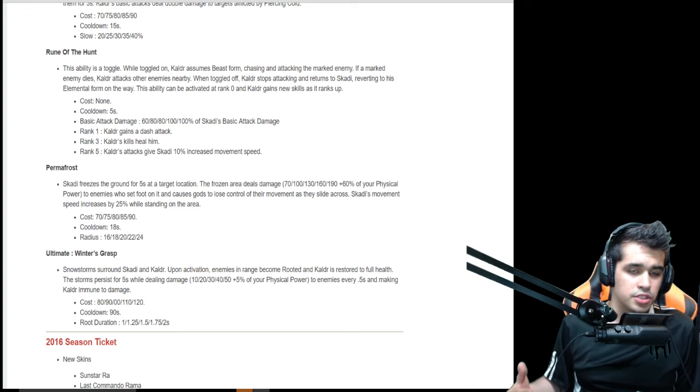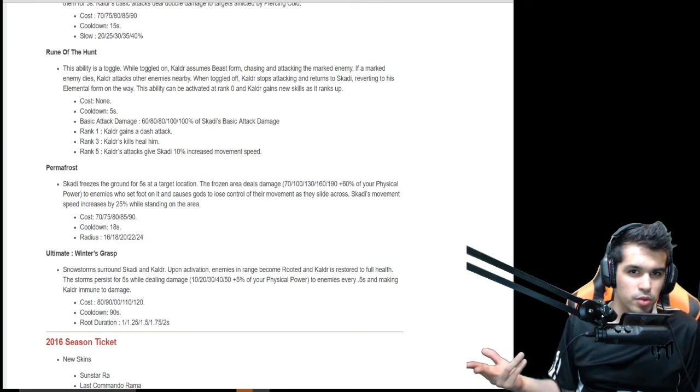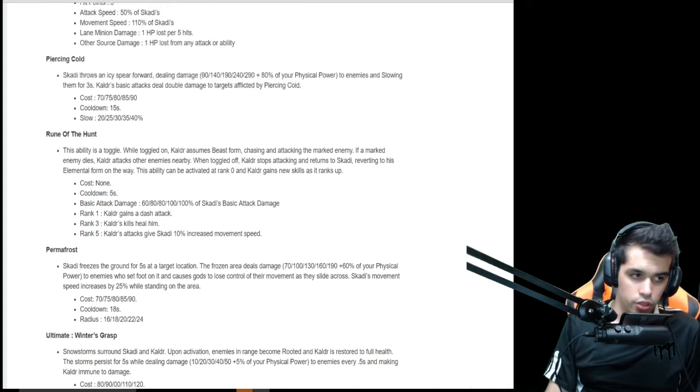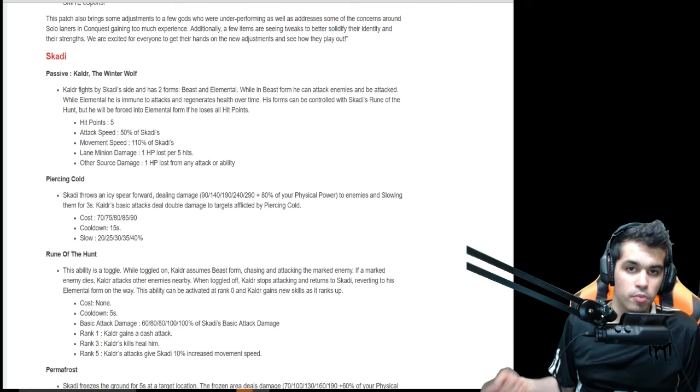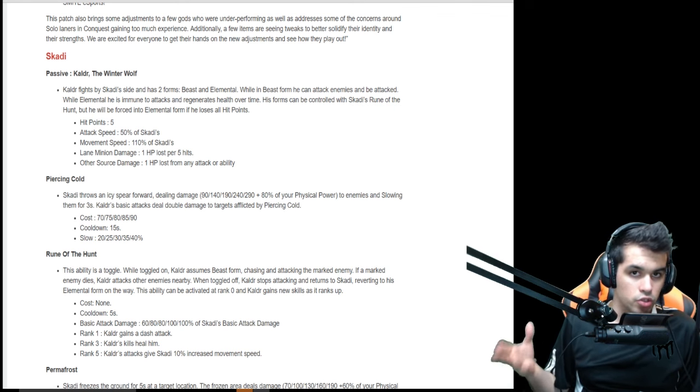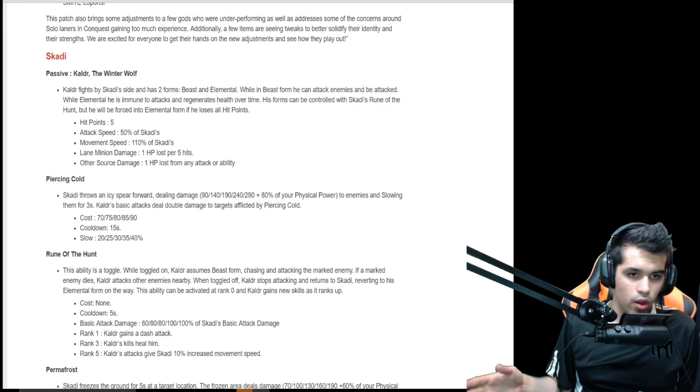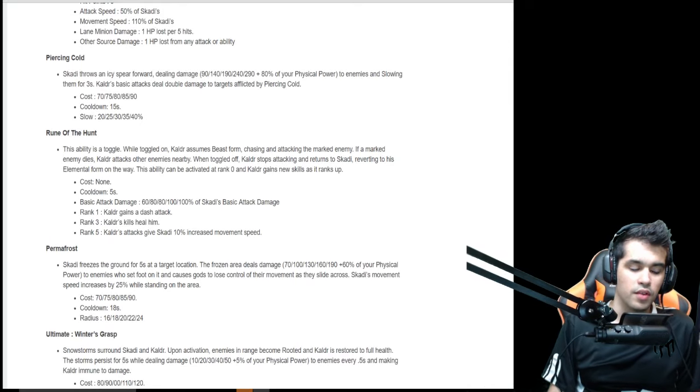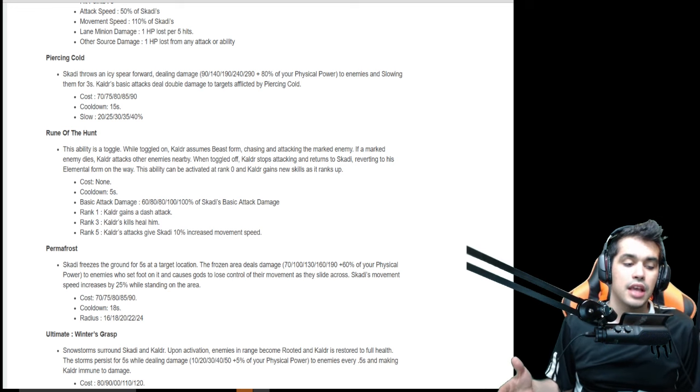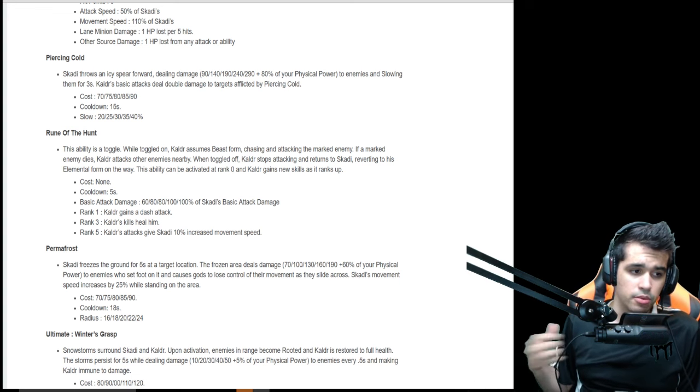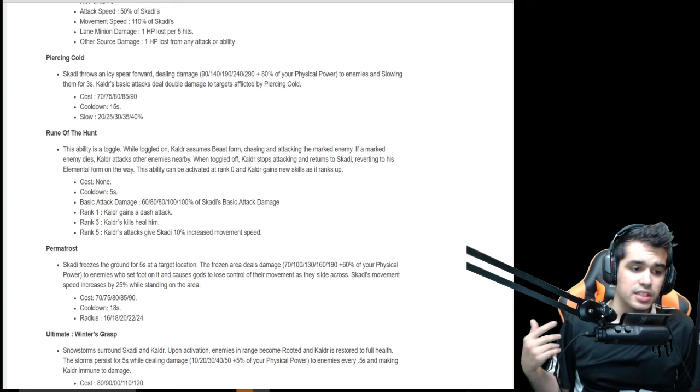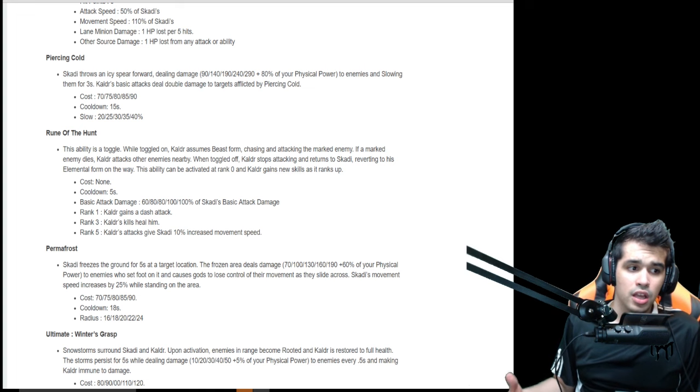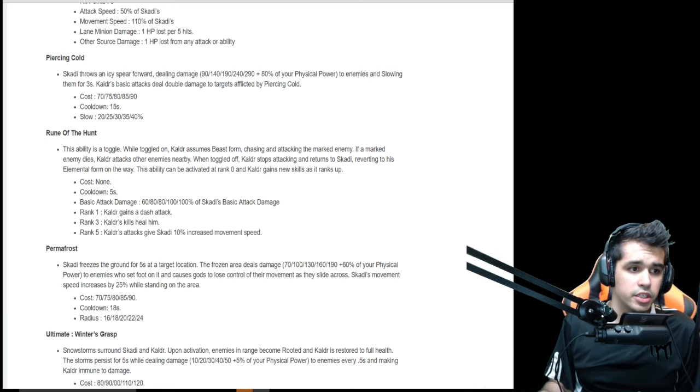The biggest thing is all about how you max her out and utilize her through early, mid, and late game. There's two different builds in terms of maxing out abilities. The most common is you want to max out Piercing Cold, which is your lane clear. There's no point not to max it out whether you go mid, solo, or duo lane - you need to clear, and in the meta right now it's all about clearing the wave. Now you get a choice: you can level up Rune of the Hunt. The benefits are rank one, Kaldr gets a dash attack which is actually pretty huge. Rank three, it heals him. Rank five, Kaldr's attacks give Scathach 10% increased movement speed. As you max out Rune of the Hunt, the puppy gains increased damage up to like 110% - it's a big deal.